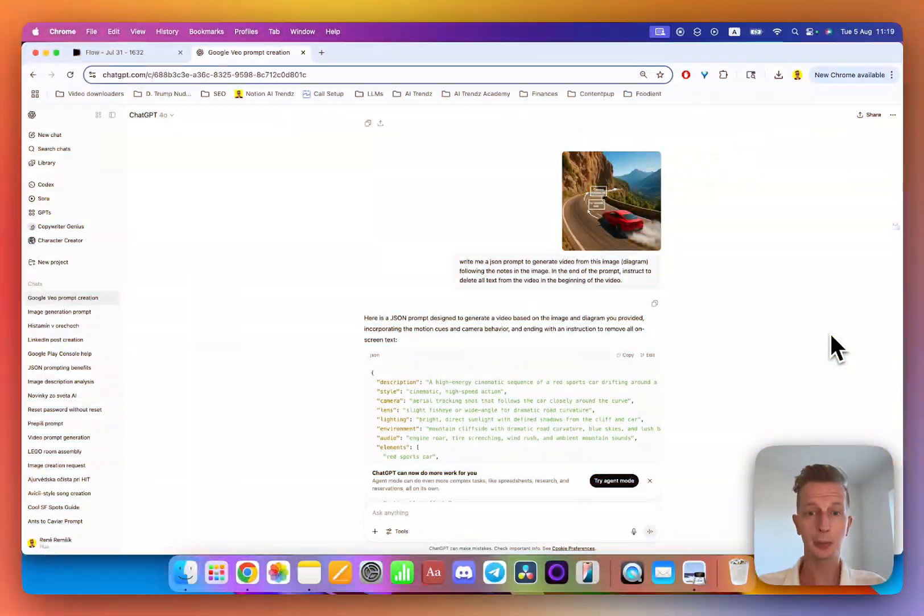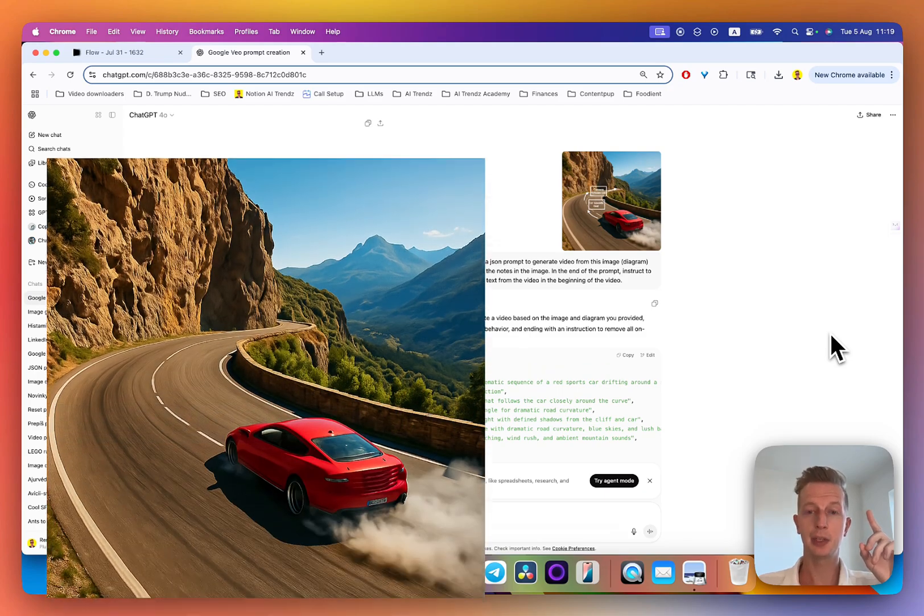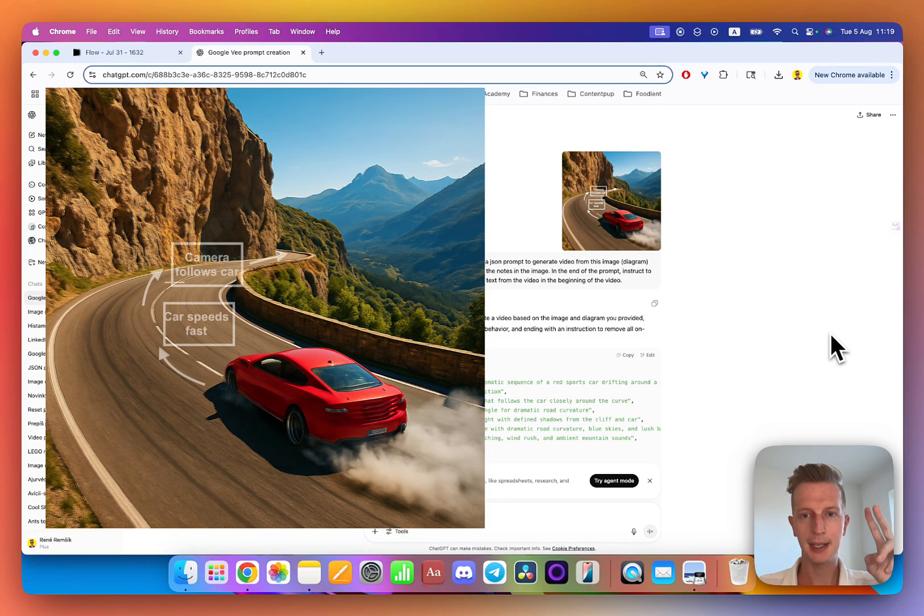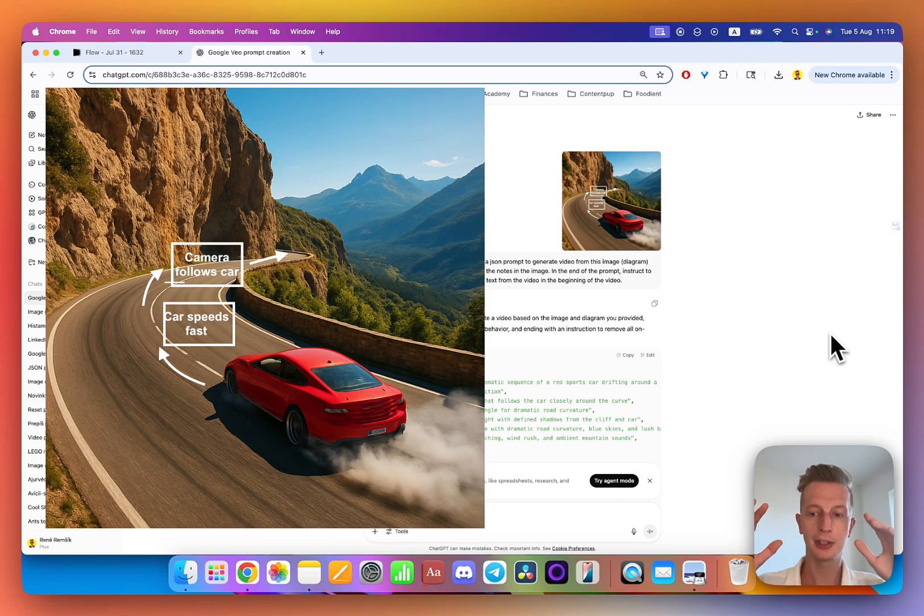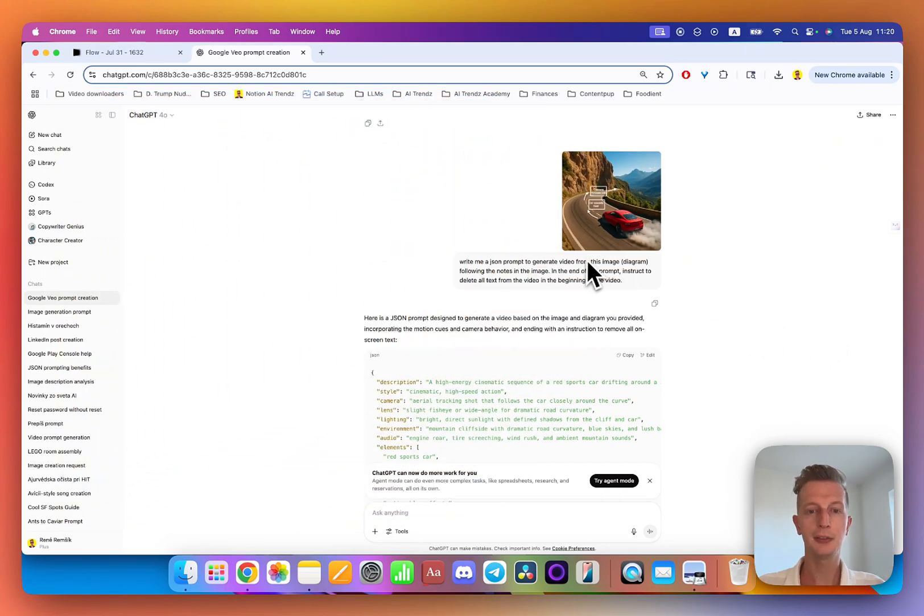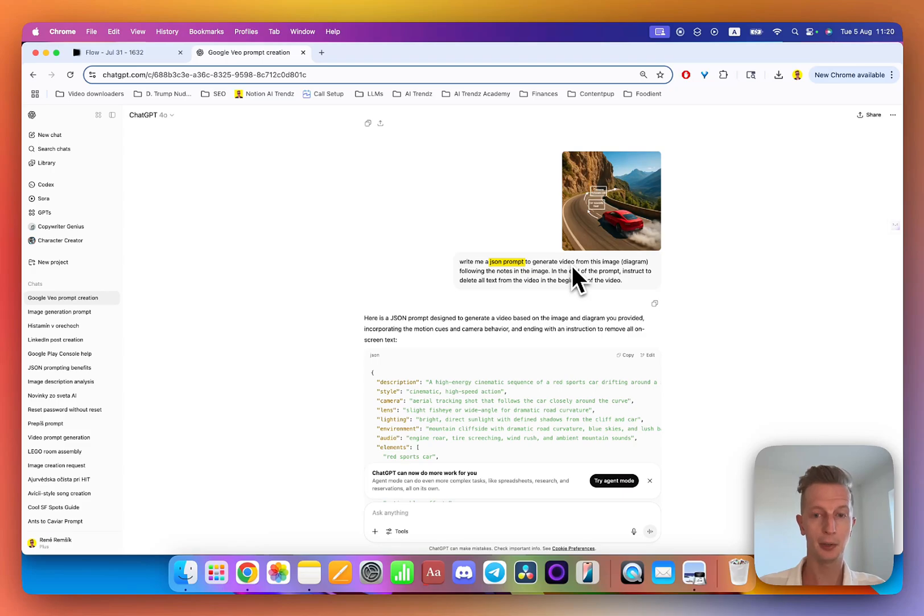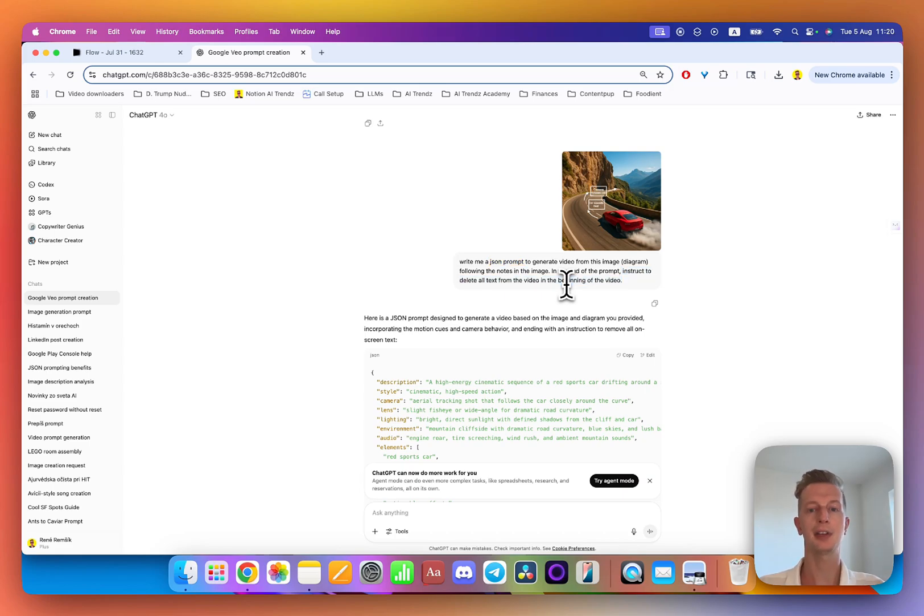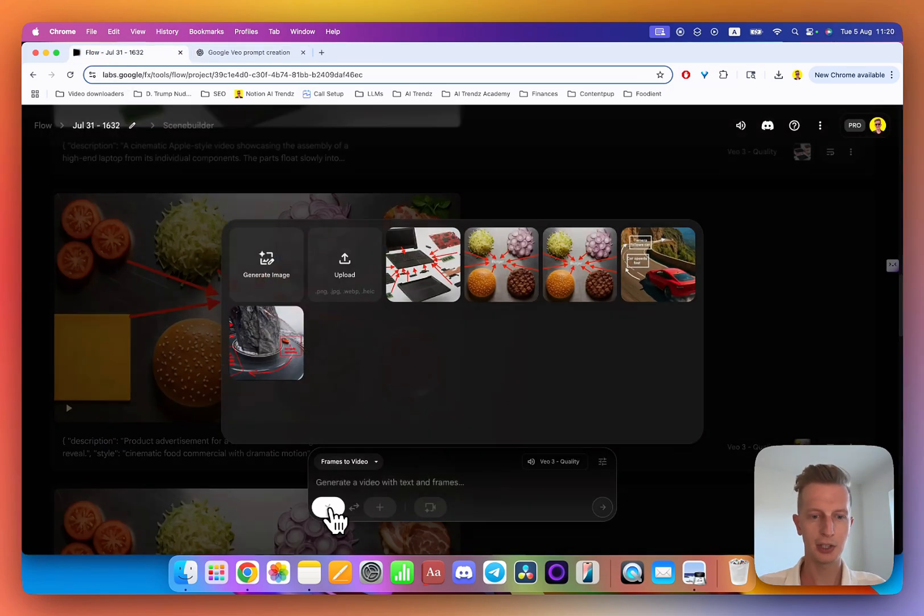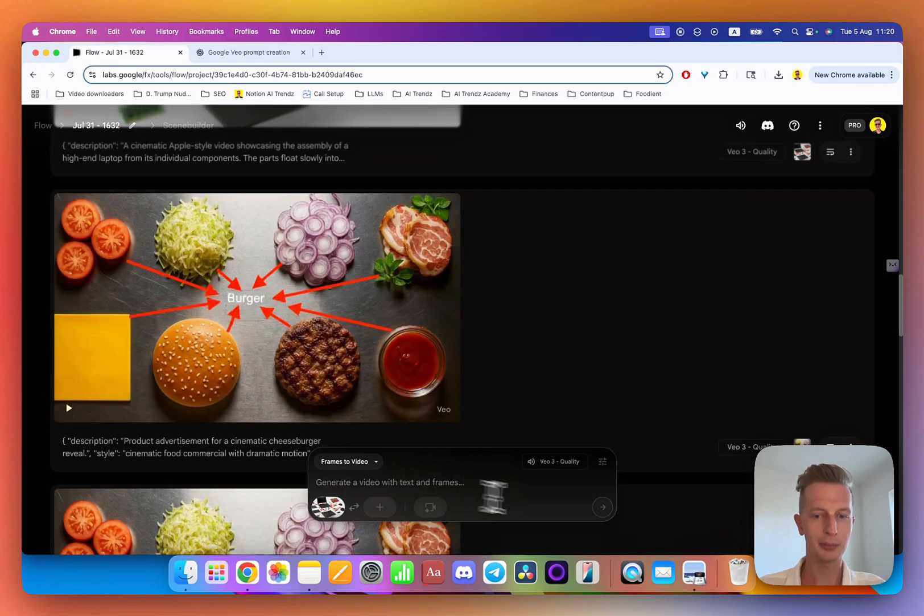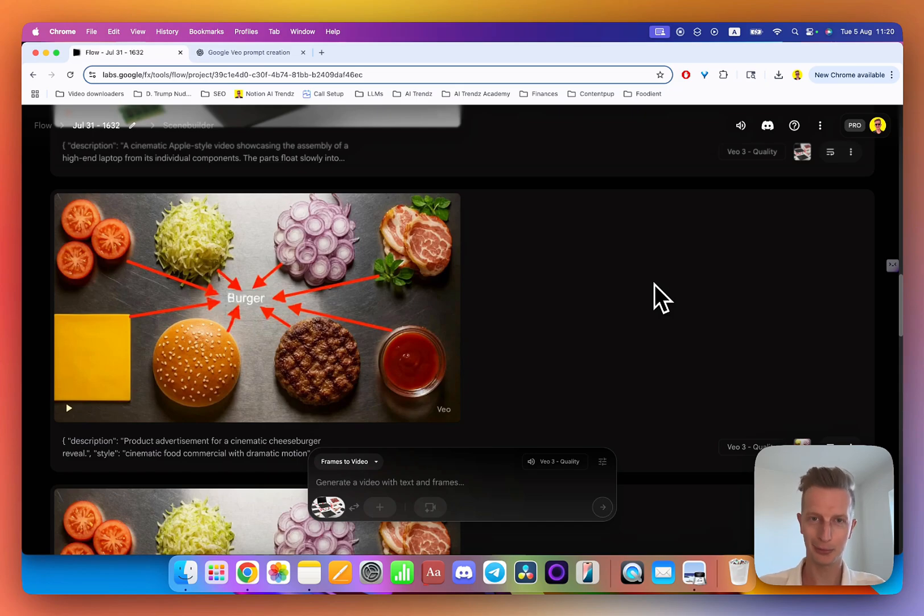Here's a quick summary. Create or get the image that you want to turn into video, then add notes in the image of how you want the video to evolve. Then put it into ChatGPT, give you a JSON prompt for the video, and of course instruct the AI to delete all the text from the video in the beginning of the video. Now that you have an image and the prompt, go to Veo 3 and just upload it here, paste the prompt, hit generate, and give it a few tries because you will rarely get results on your first try.